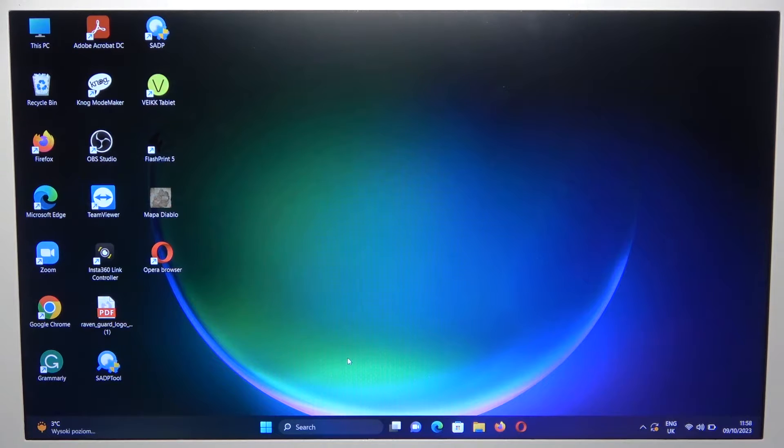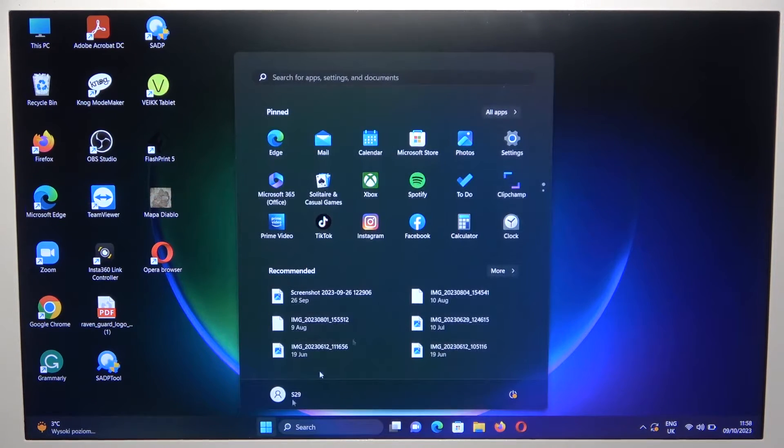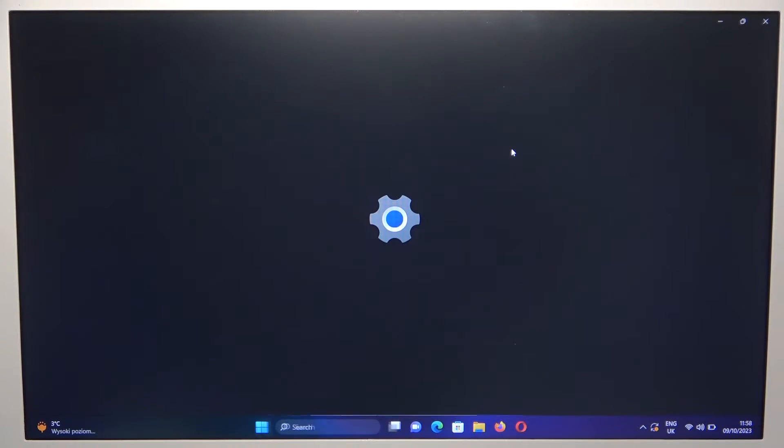You don't have to press anything, they just go to the pairing mode automatically, so right now we can just go to the settings.